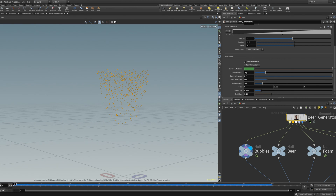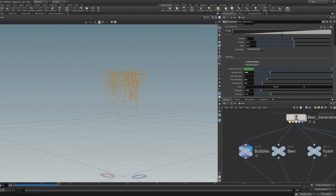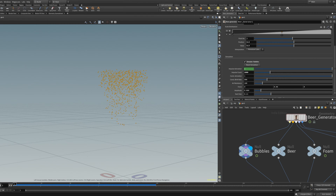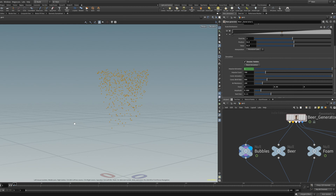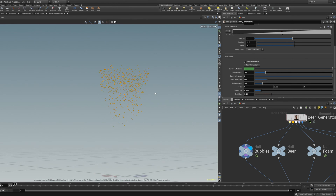The standard parameters should work fine — it's a really simple simulation, but you can change basically everything. You can go higher, like 1000, and you'll get a lot more bubbles. Let's leave it at 700. This is the impulse count, which is the number of bubbles at the start. Then we have the constant birth rate, which controls how many bubbles will continuously get birthed.